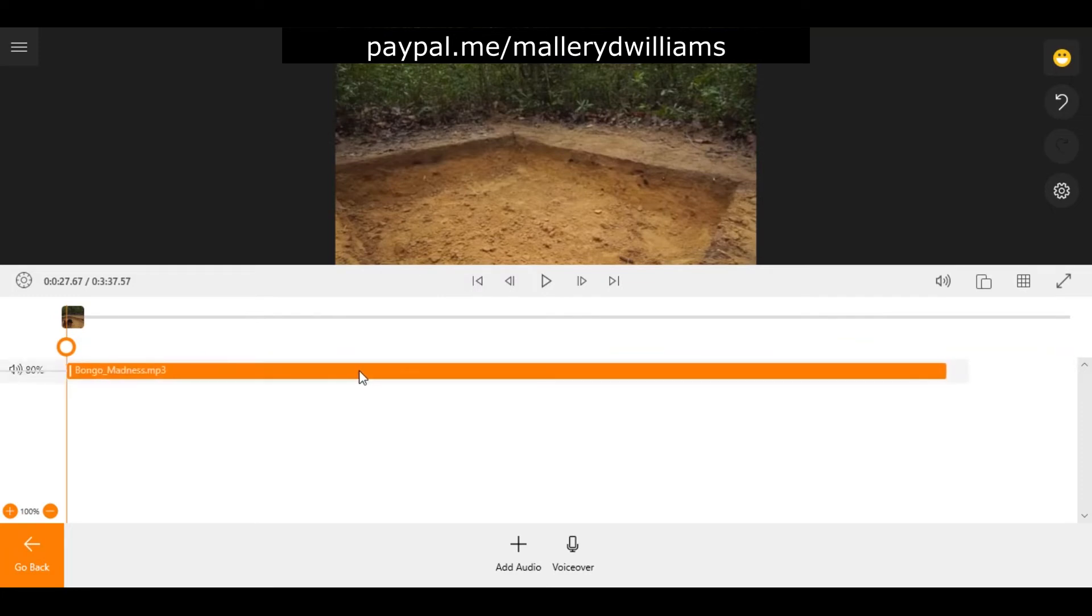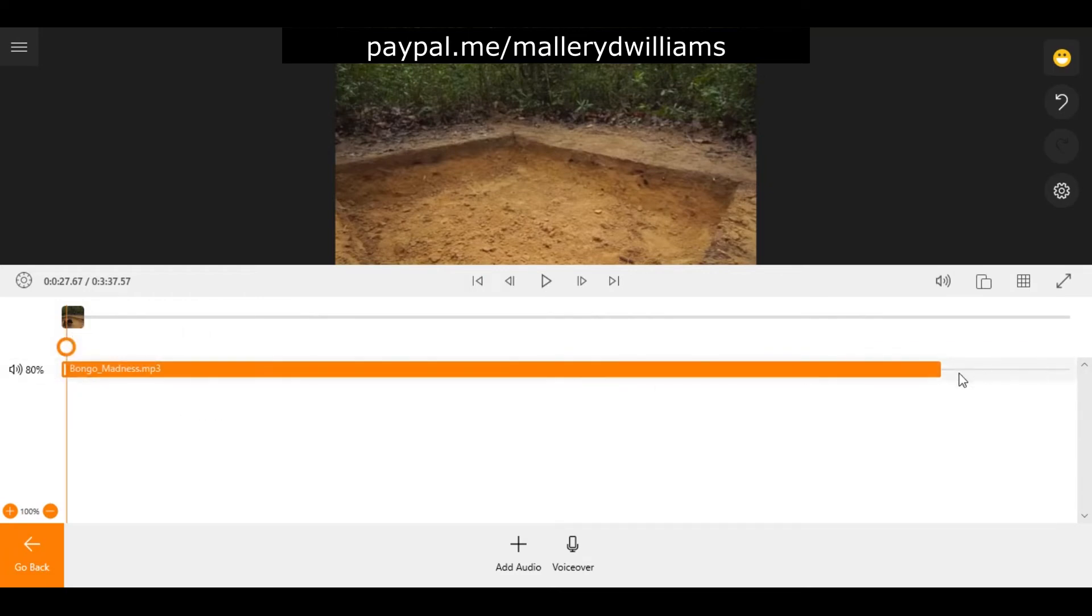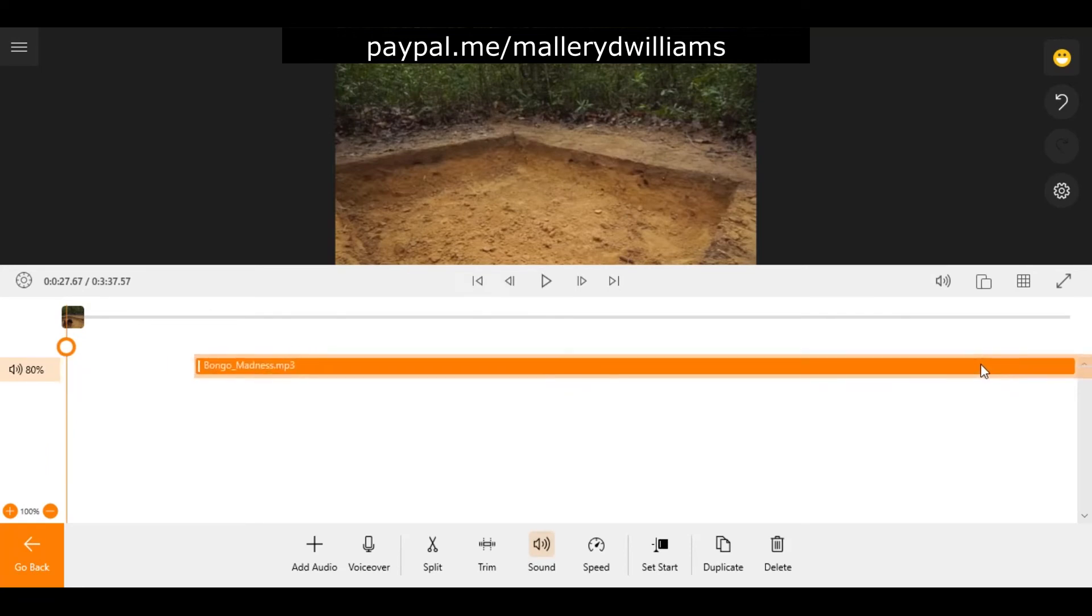Now this is going to begin from wherever you are in the video but do keep in mind you have the option to place this anywhere you want at a starting point or end point.